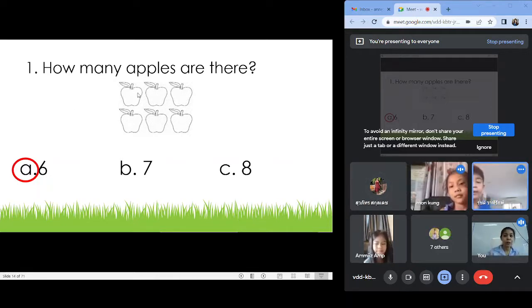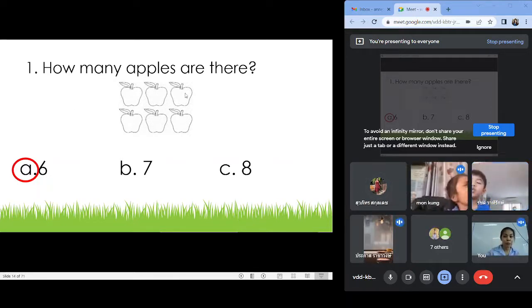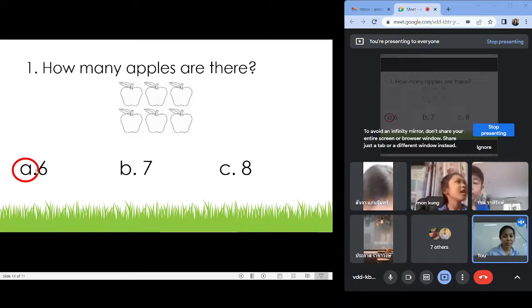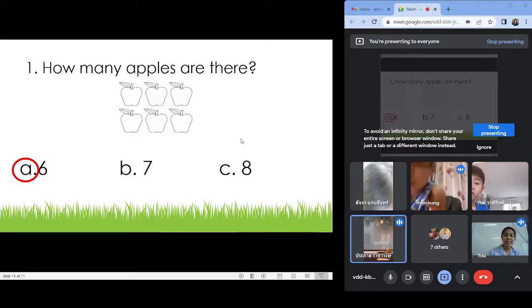So we have one, two, three, four, five, six. Letter A. Six.